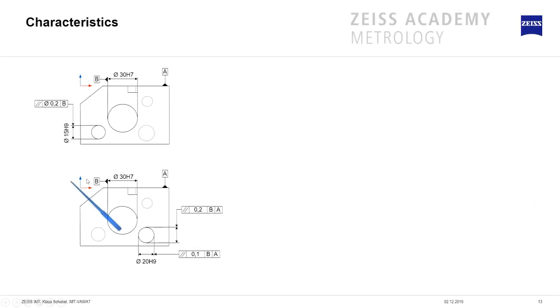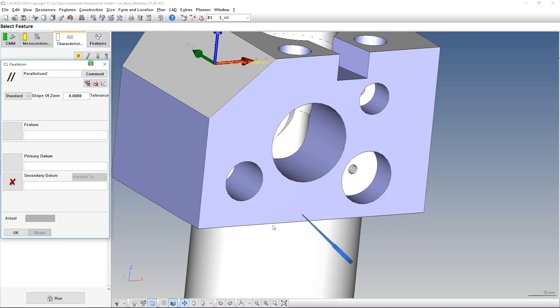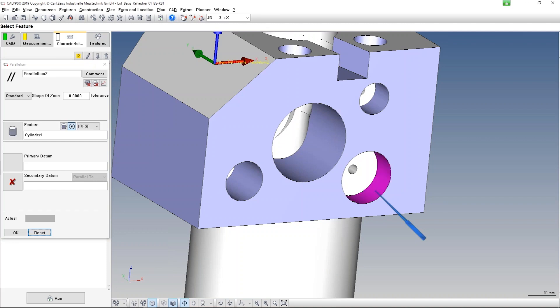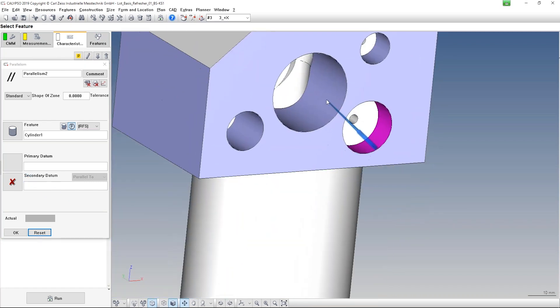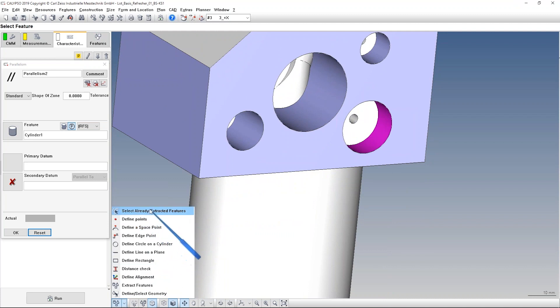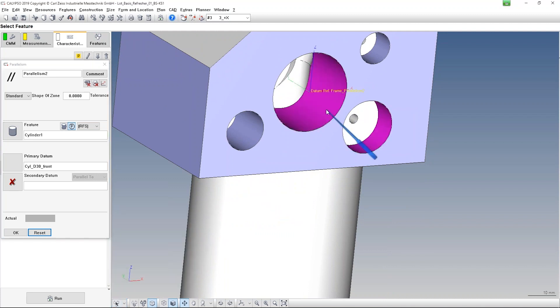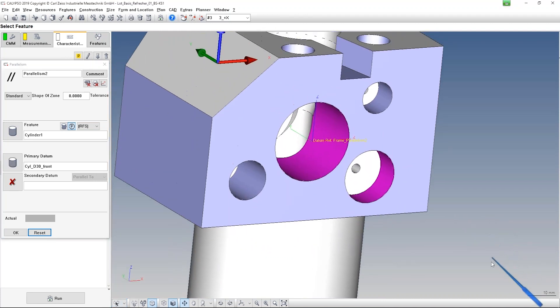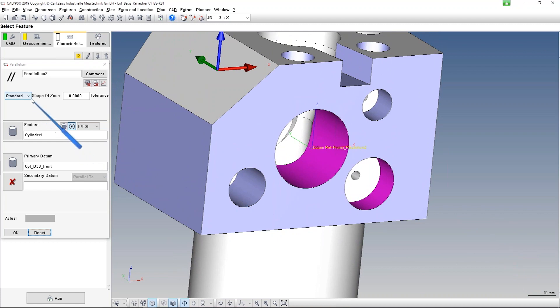And this I also want to show you now. I have created a cylinder, this cylinder here. And the primary datum should be the cylinder in the middle. And here it's defined standard. That means the tolerance zone is a cylinder, so we need the diameter symbol in front of the tolerance. That was the first case.